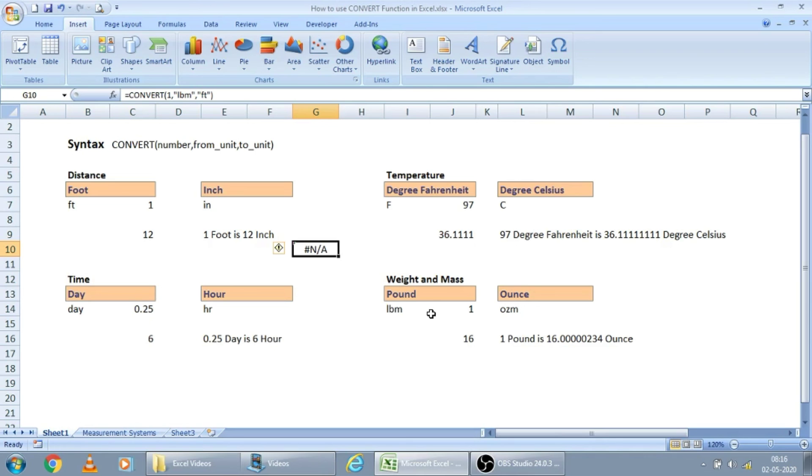This convert function is very helpful for students or somebody who frequently requires to convert from one measurement to another measurement system. Do you feel this function is helpful for you? Please provide your feedback in the comment section or you can send a direct message to me. My email ID has been given in the description.